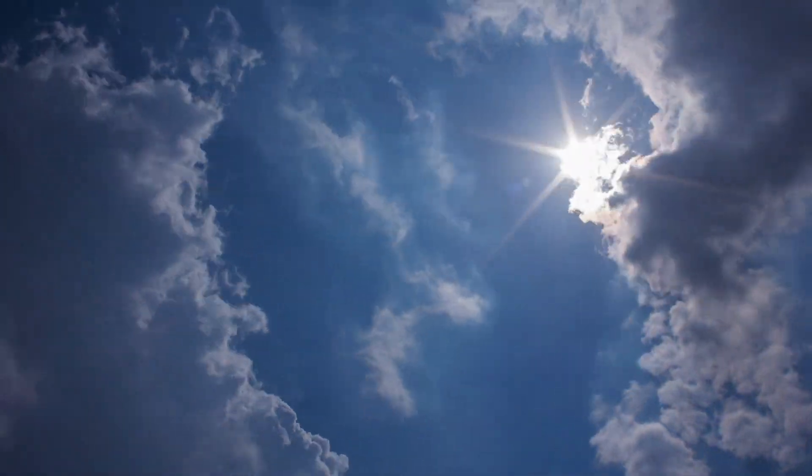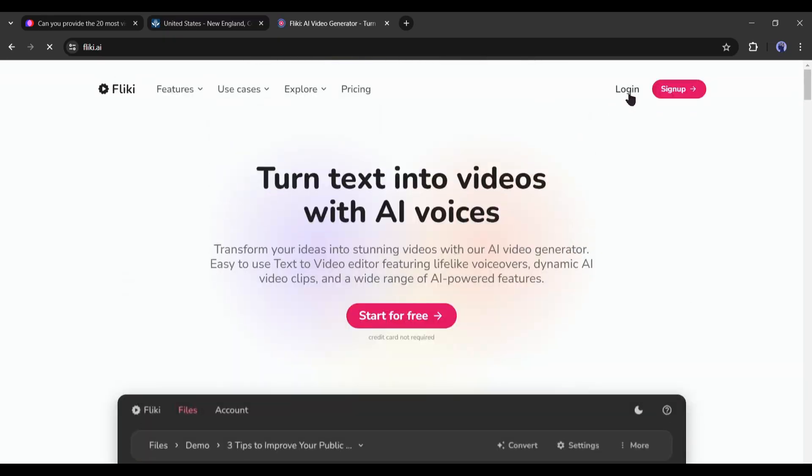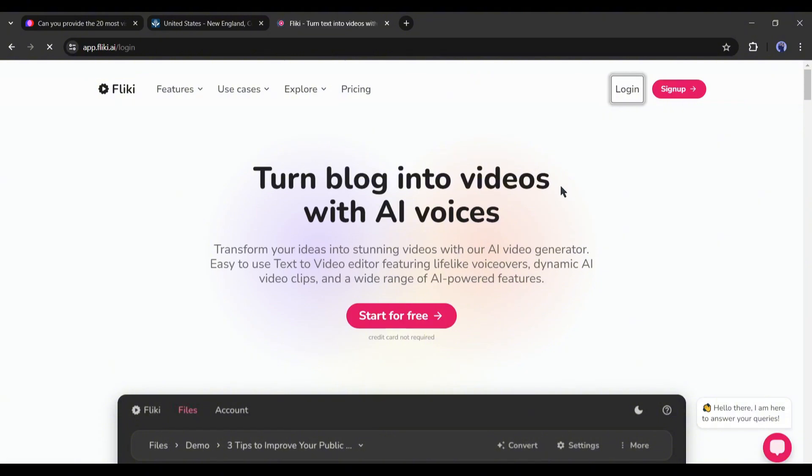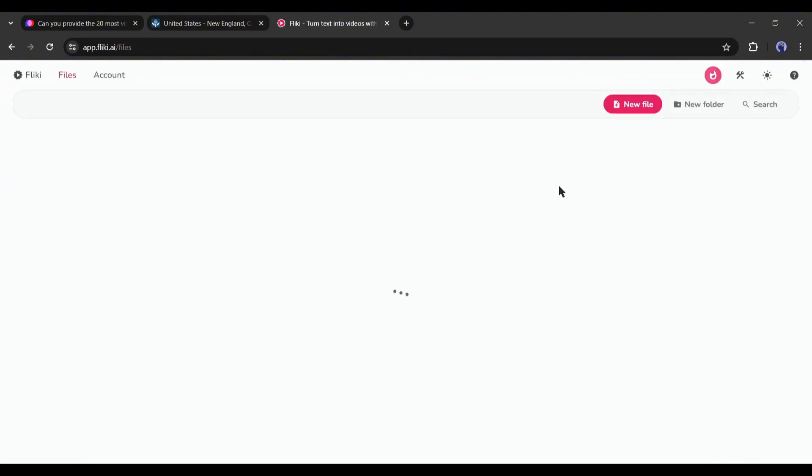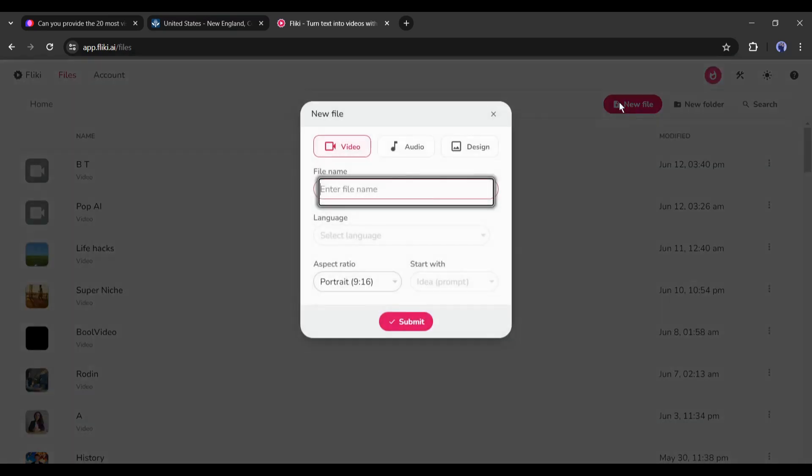And to generate a video, I will use Fleeky AI. After coming to the Fleeky AI homepage, create your account. Once you are logged in, your interface will look like this. To create a new video, click on the new file from here.